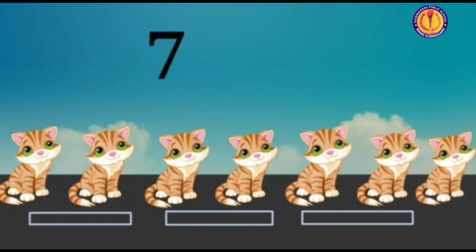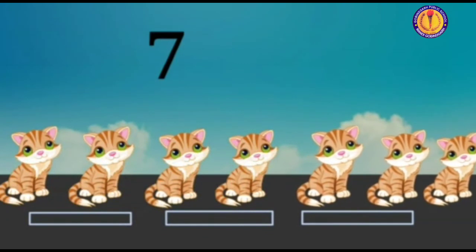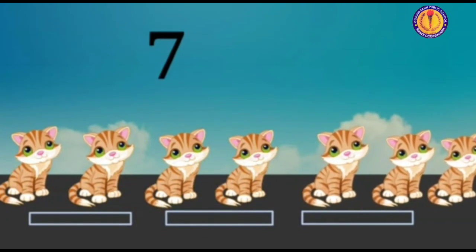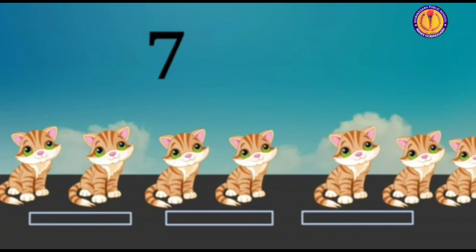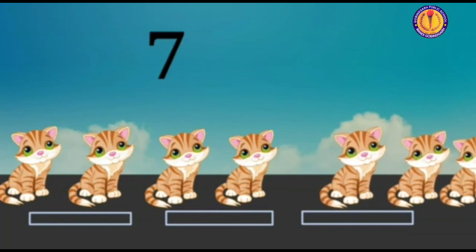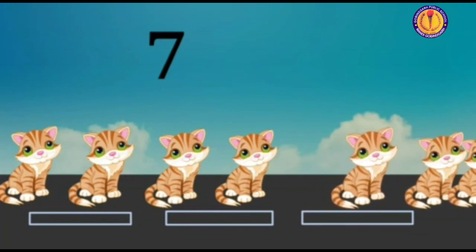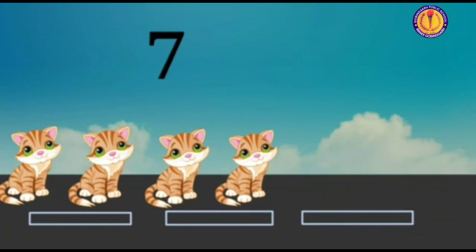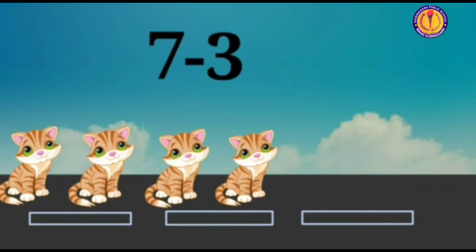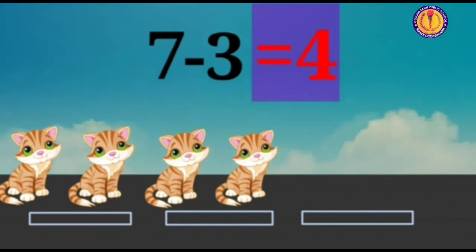There are seven kites. Three kites ran away. Can you tell how many kites are left now? 7 minus 3 is equal to 4. Four kites are left on the road.